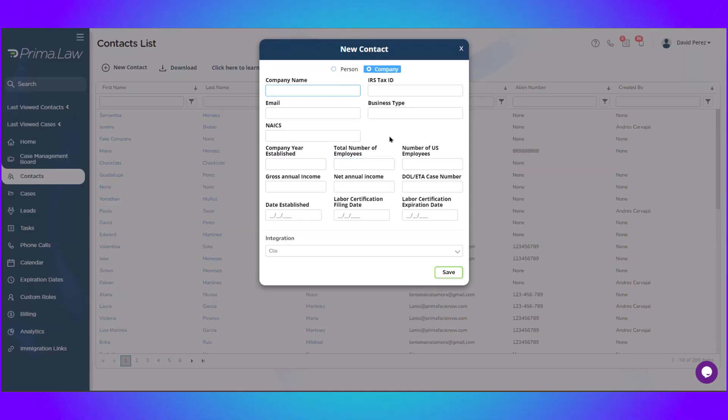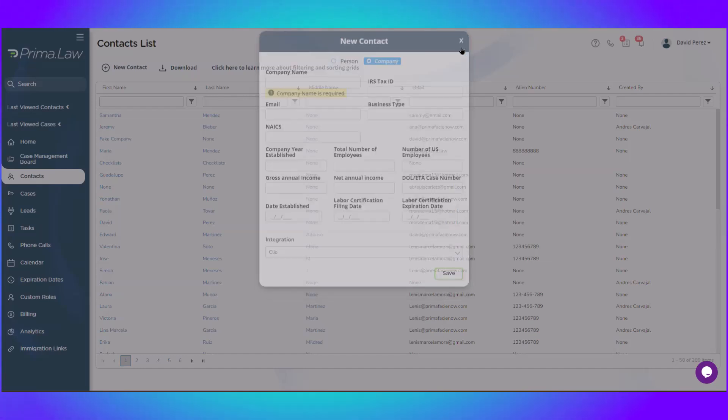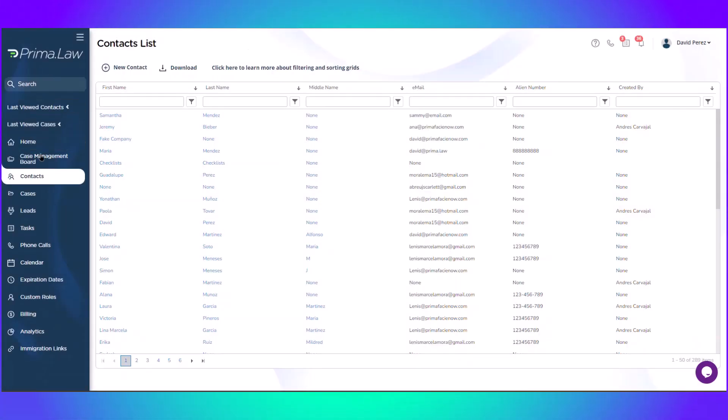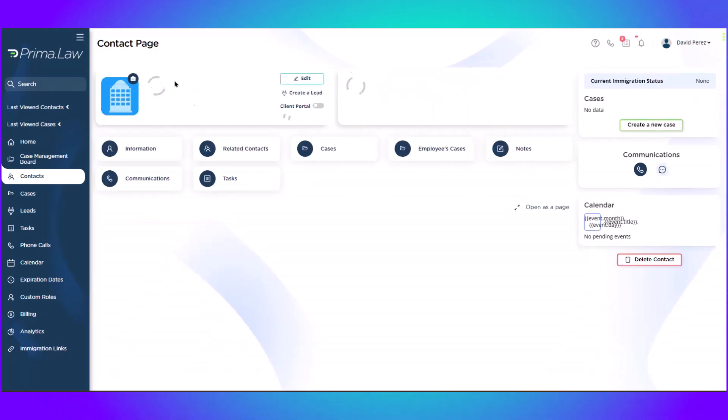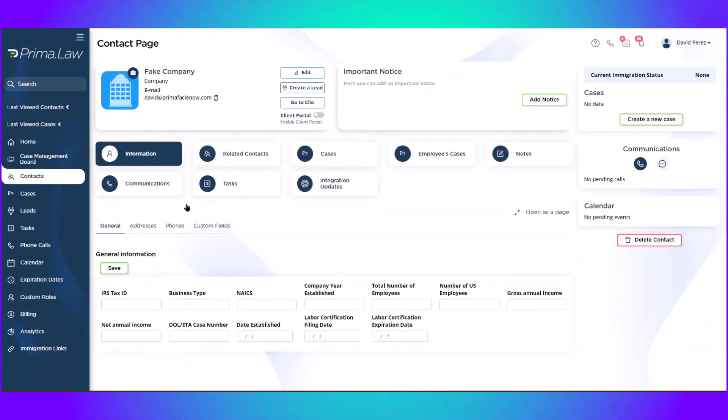Once that's done, you just click save and it'll take you to that company's contact page. So I will just go back to where I was. This is the company.